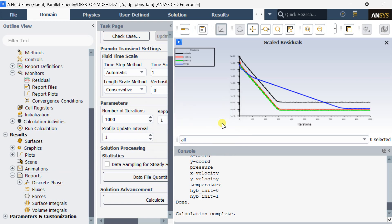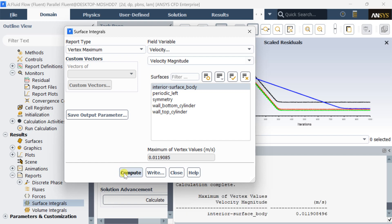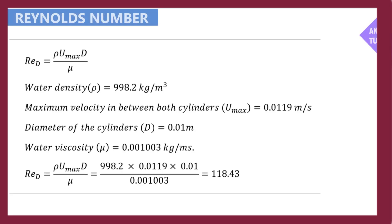Calculation is complete. Go to the Results, open the Reports drop-down, and select Surface Integral. Select the field variable as Velocity and Velocity Magnitude. Select the interior surface body and click on Compute. It would show the maximum velocity in between the cylinders — note down this value. Using this velocity value, we would calculate the Reynolds number. The density and viscosity of water is obtained from the default fluid material properties table. The cylinder diameter is 10 mm in our given geometry. Using this data, we obtain the Reynolds number as 118. We can vary the inflow velocity to observe the changes in Reynolds number.